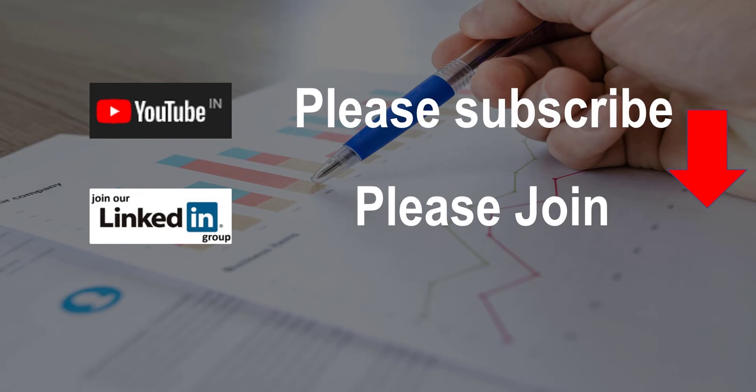I hope you liked the video. If you want more such content, please subscribe to my YouTube channel and join my LinkedIn group. Thanks for joining and have a nice day.